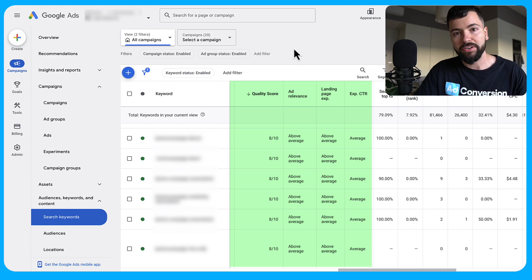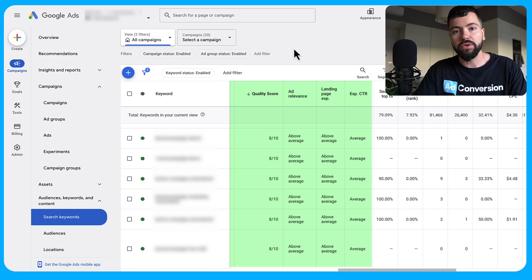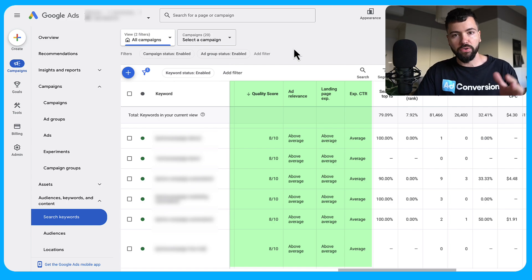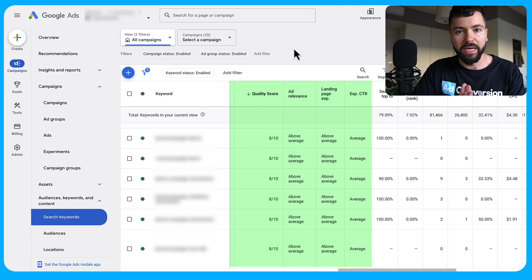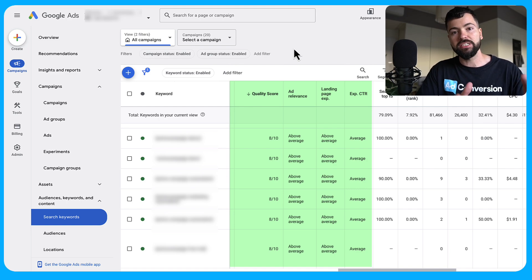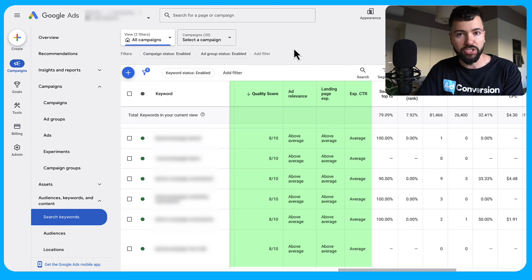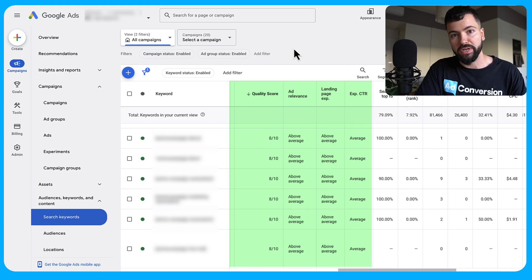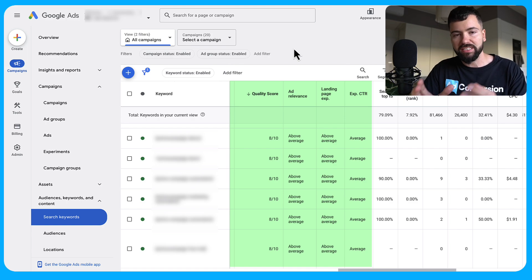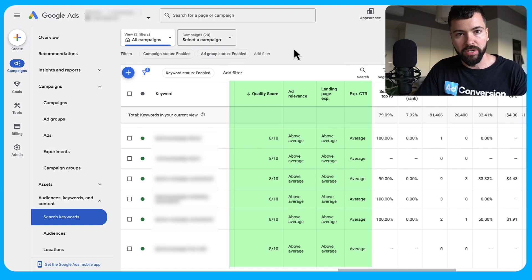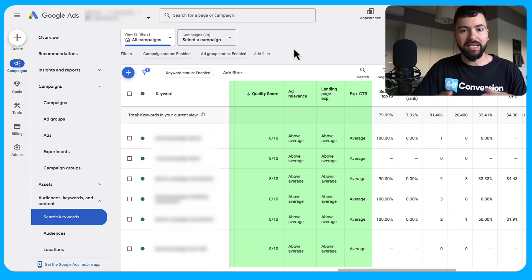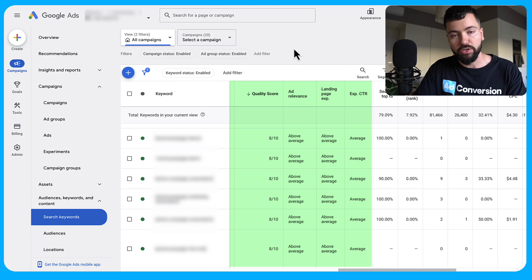Understanding how to succeed at quality score is a third of your success in terms of your ad actually appearing on the Google search results page. In this video, I want to walk you through what quality score is, give you the 80/20 of what matters, and show you how to audit your quality score so you understand how to improve it on an ongoing basis.